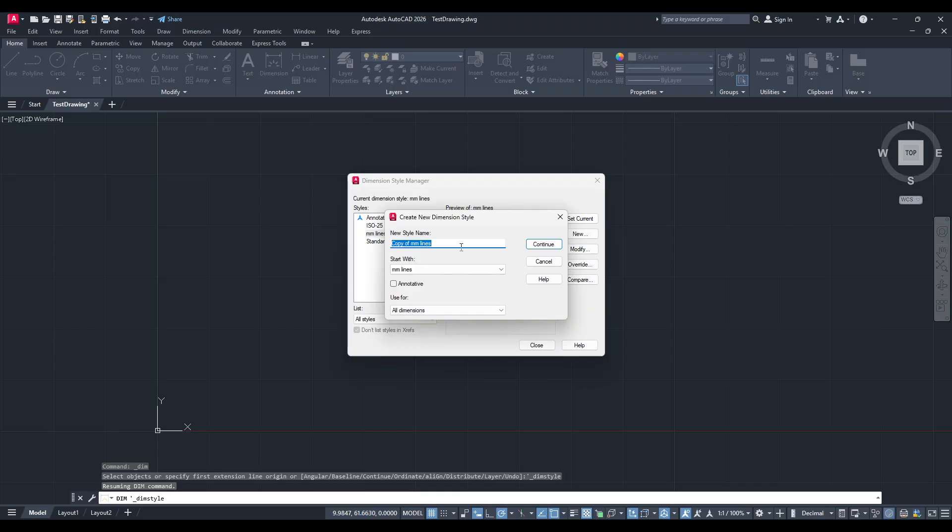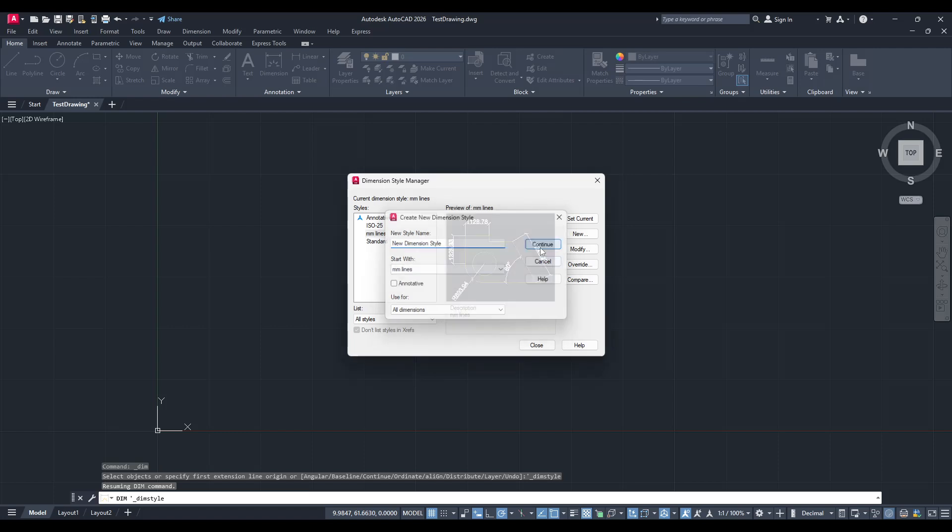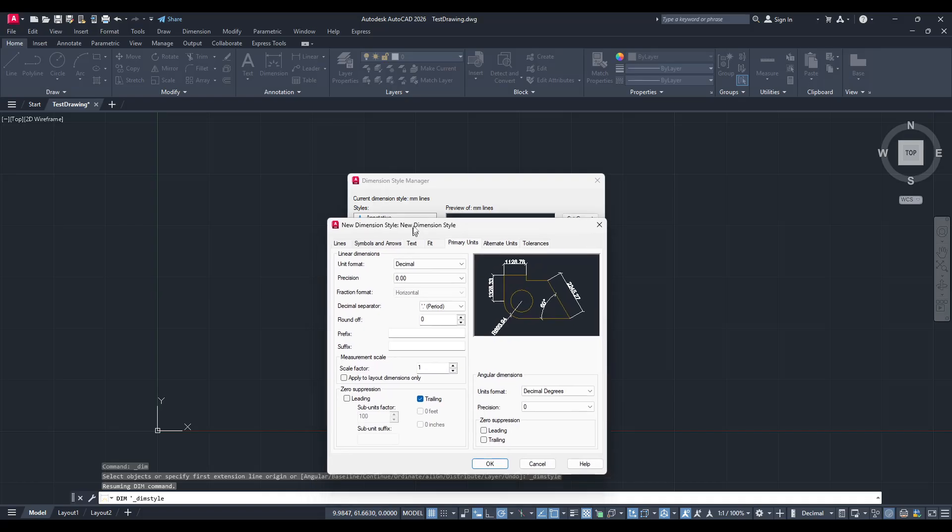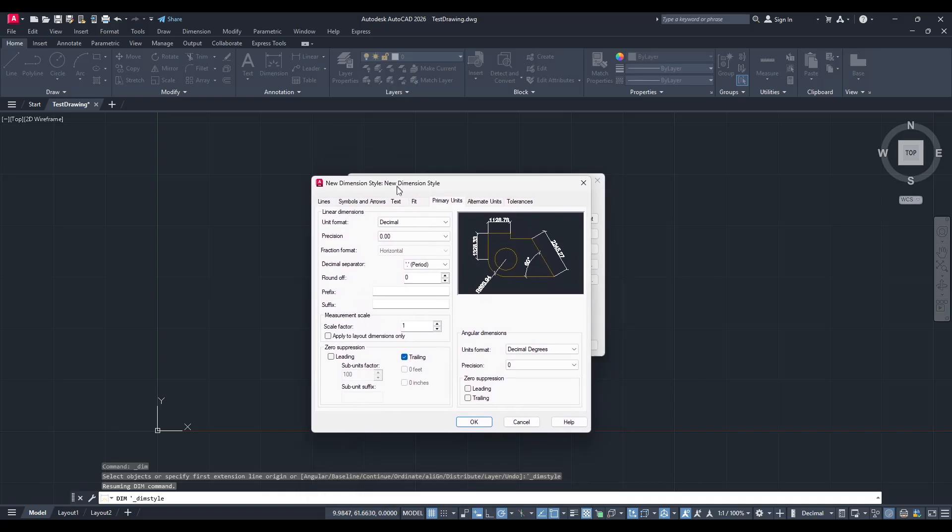This will open the Create New Dimension Style dialog box. You'll need to give your new dimension style a unique name. Choose something descriptive that captures the essence or specific use of this style, as this will help you identify it later. After you've entered the name, click Continue to move forward.